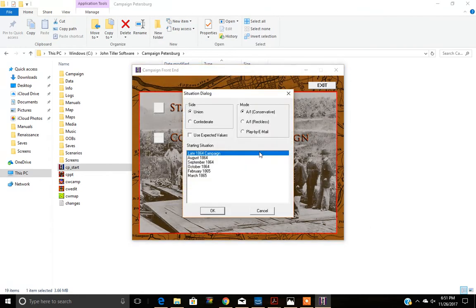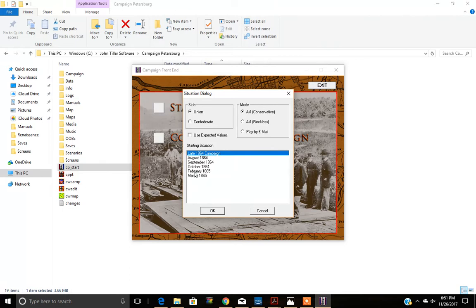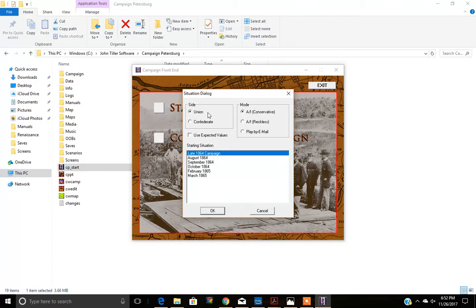Now the next thing that you're going to be able to do here is select either playing the campaign in full, which would be this first selection, or you can jump to any of the campaign battle threads by choosing one of your choice. It could be August, September, October, February, or March in this particular situation. You can also choose your side, Union or Confederate. We're going to be the Union.